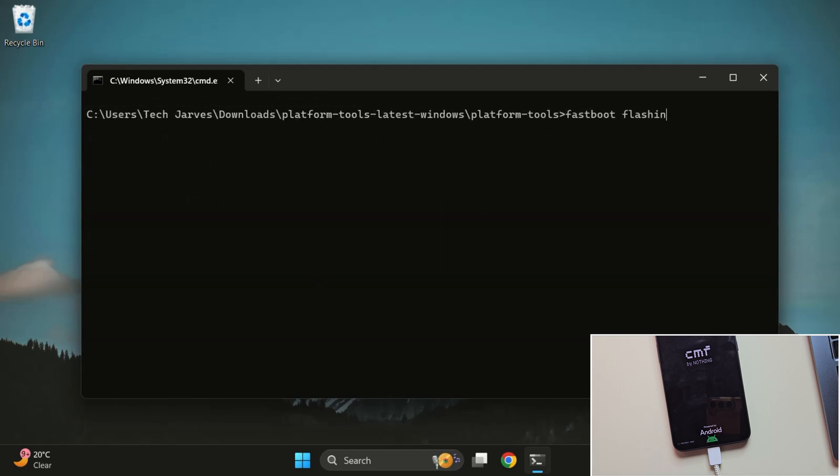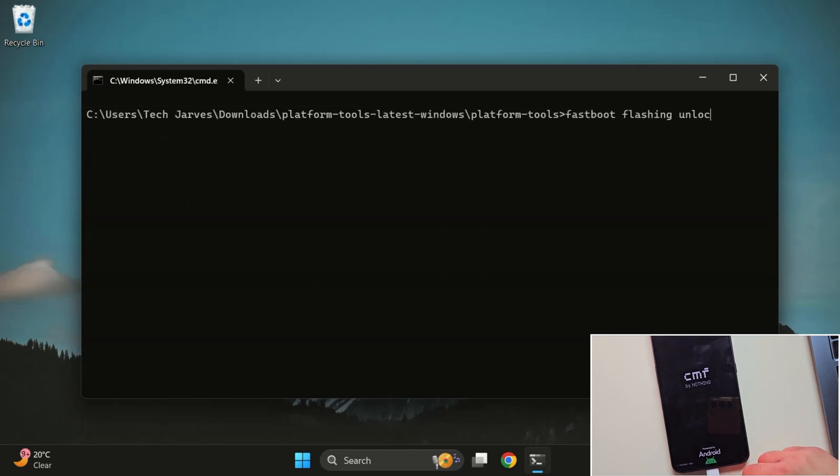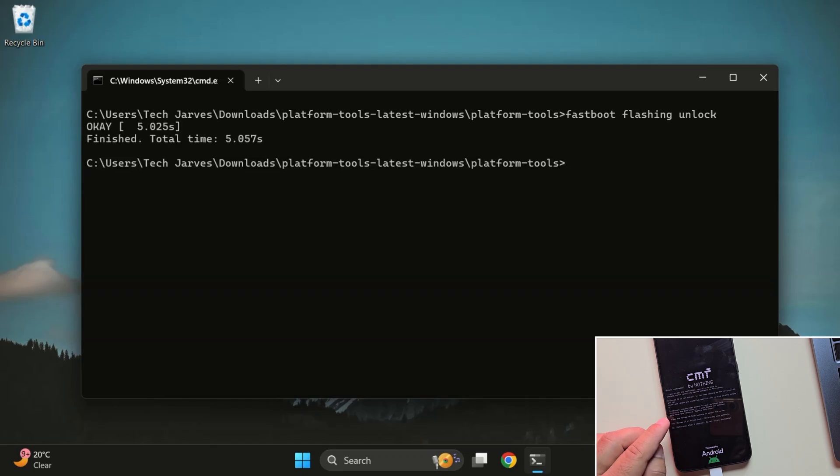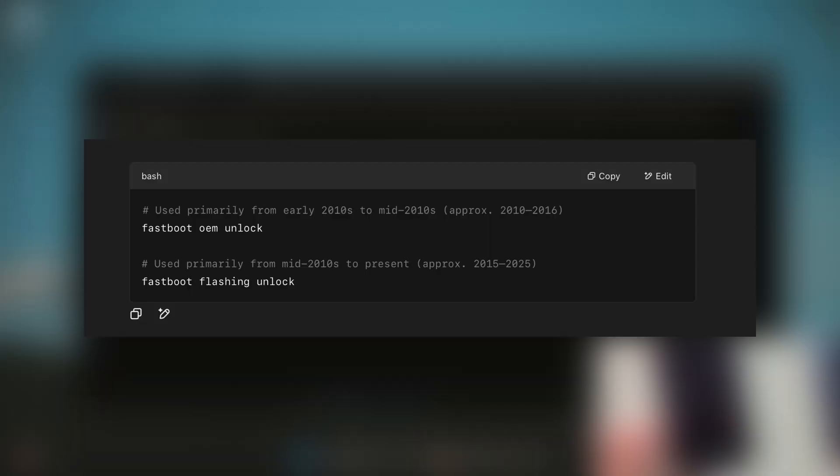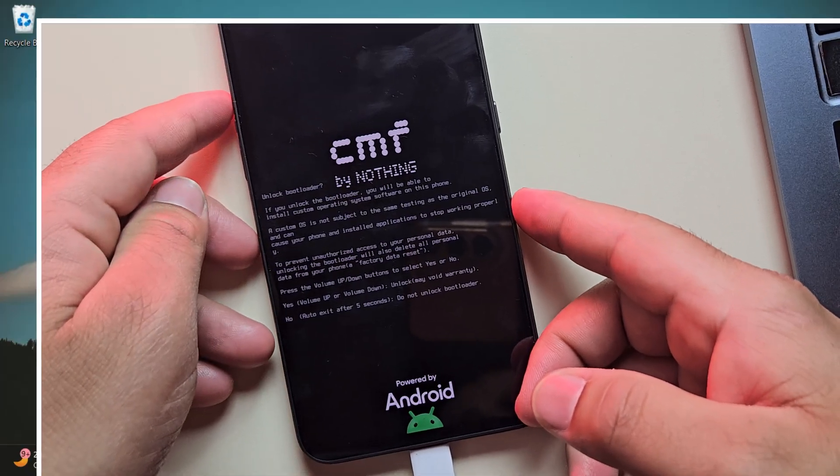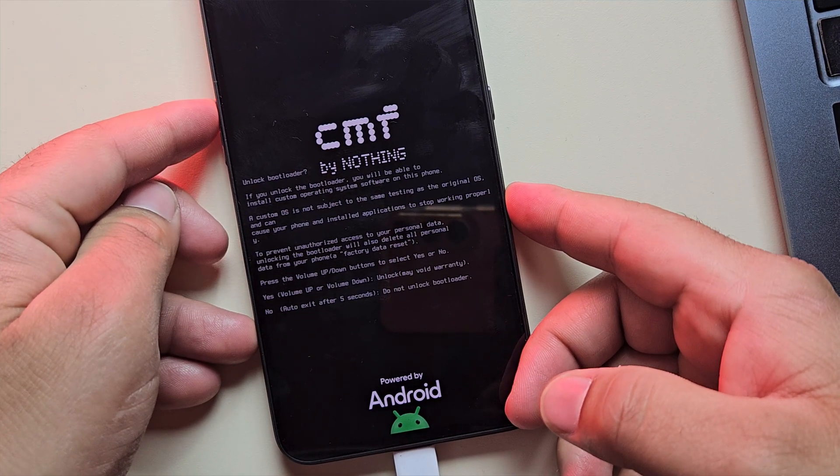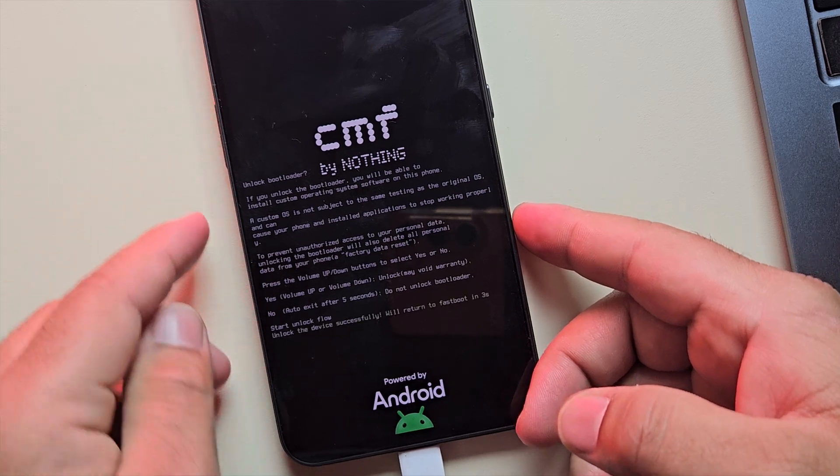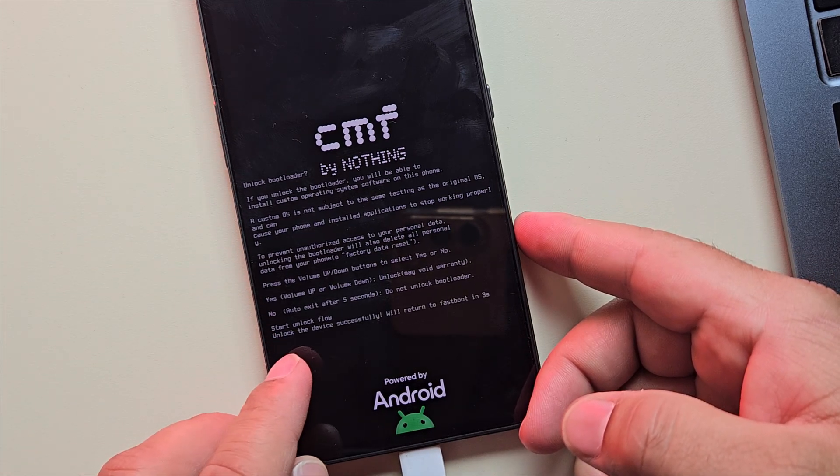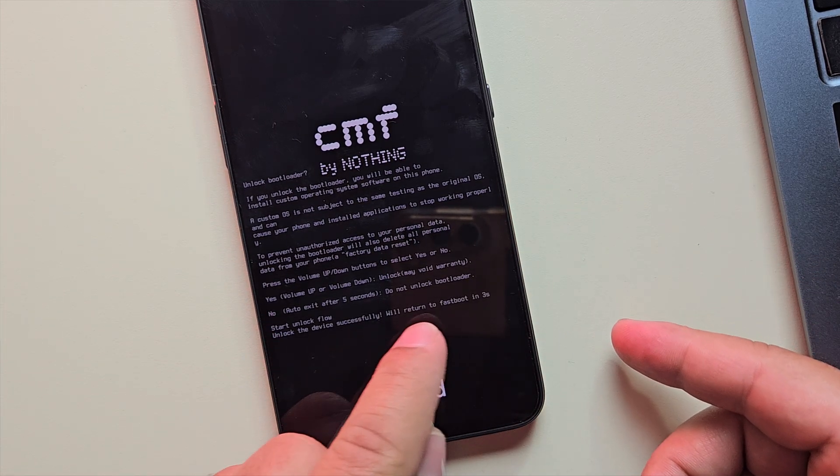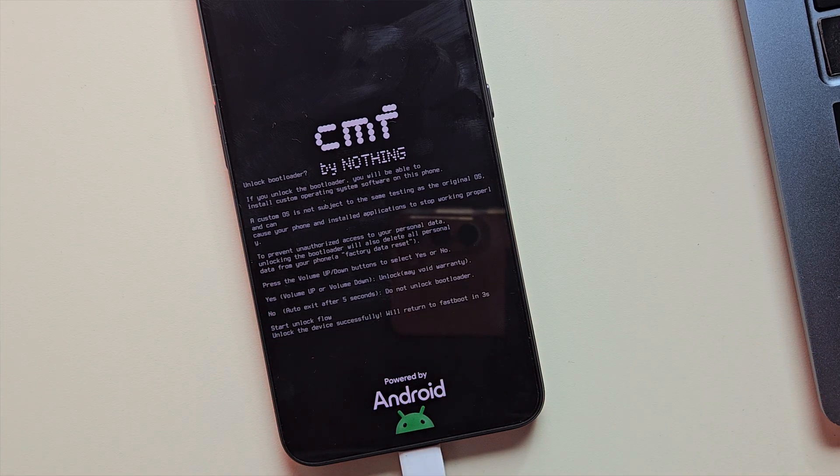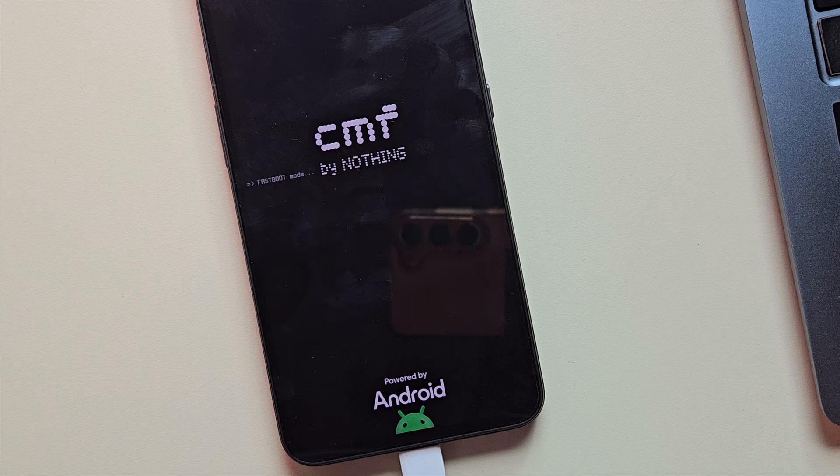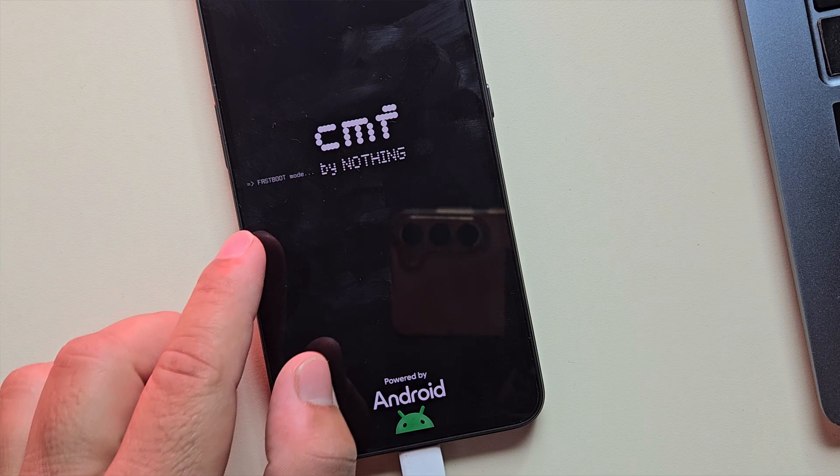Now type this command to unlock the bootloader: Fast Boot Flashing Unlock. Your phone will show a confirmation screen asking to unlock the bootloader. If this command doesn't work on your device, try this one instead: Fast Boot OEM Unlock. Now, some devices use different buttons to unlock bootloader. Make sure to read the instructions on your screen carefully. For the nothing phone, all you have to do is press the Volume Up button once. Your device will unlock right away.